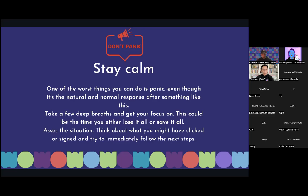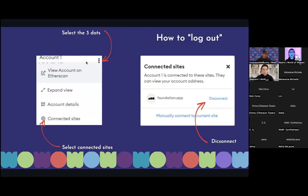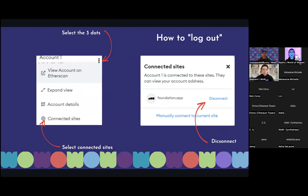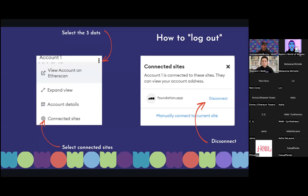Assess the situation: what happened, what did I click, what did I sign? Then immediately follow the next steps. Go to your wallet — we'll use MetaMask since most people use it. Select the three dots in your MetaMask, click Connected Sites, and disconnect from the sites. This basically logs you out. It does not stop or revoke access — it simply logs you out, like logging out of Discord or email. But it's a very good first step you need to follow.